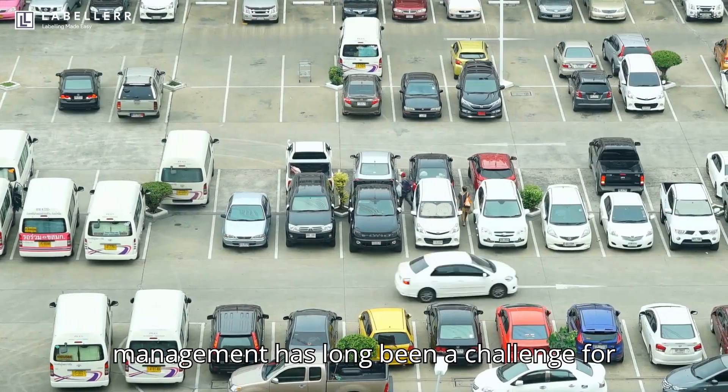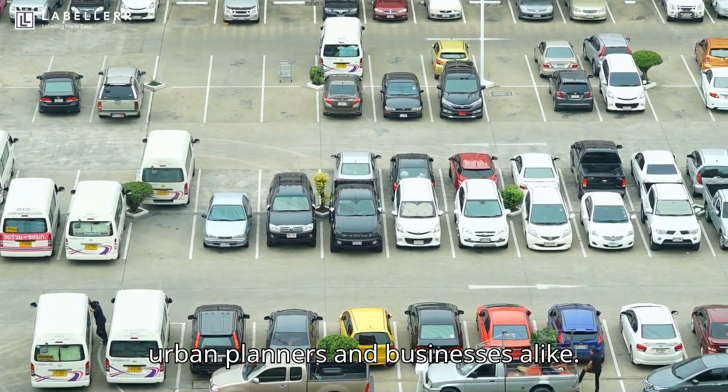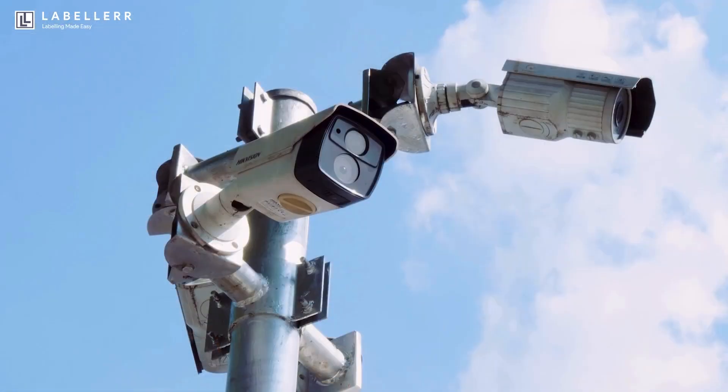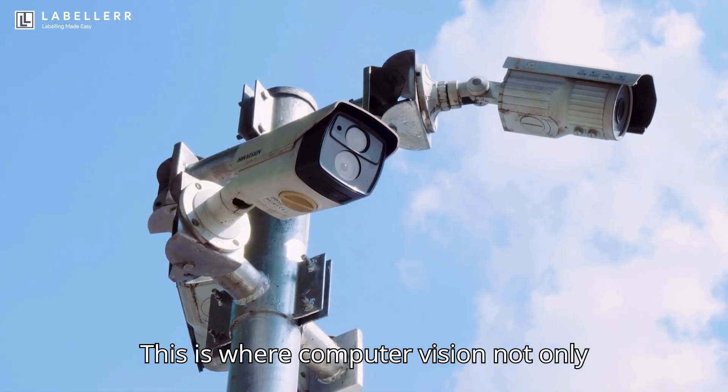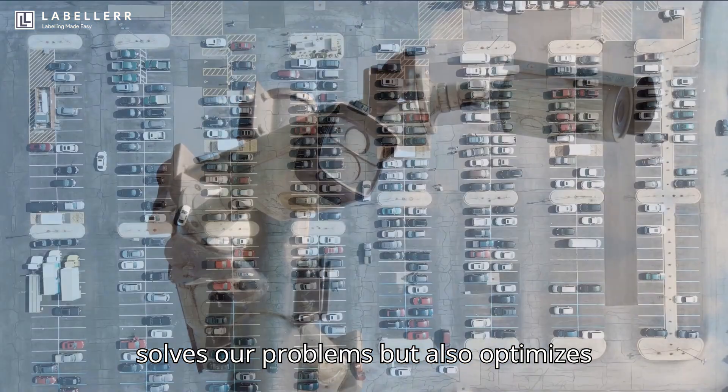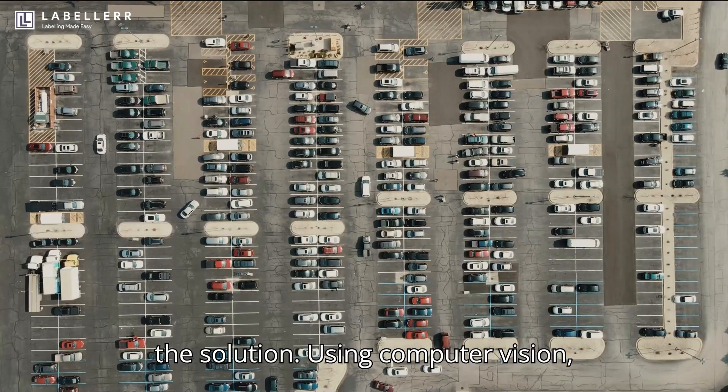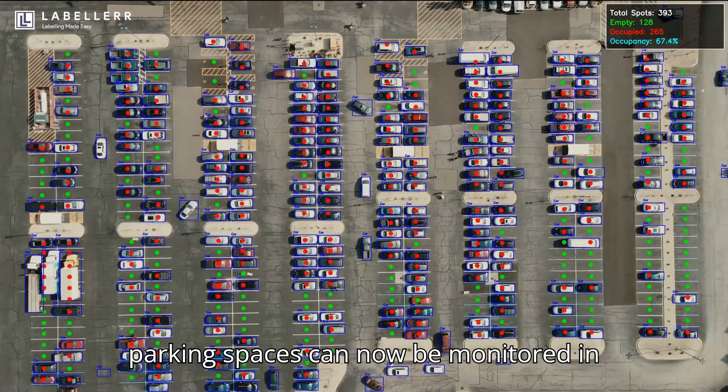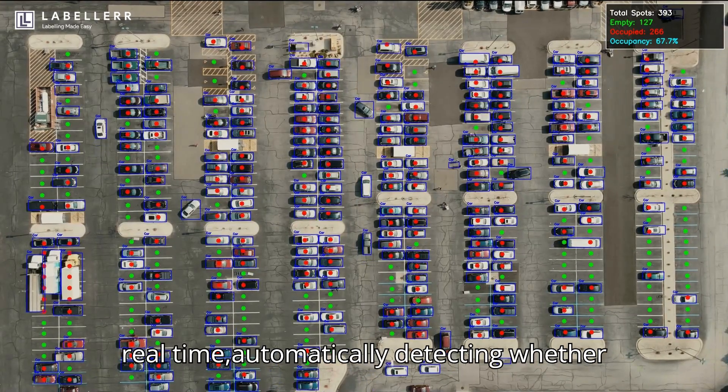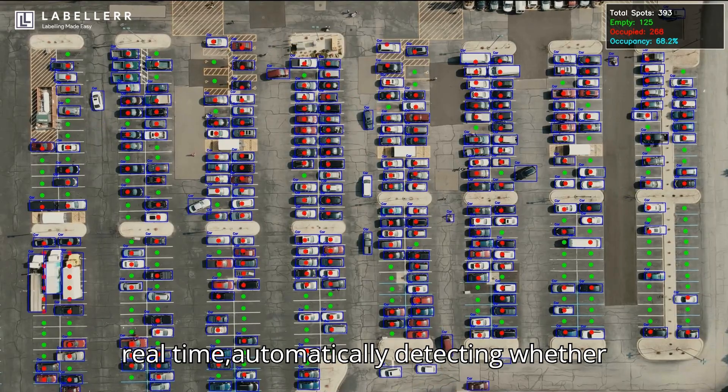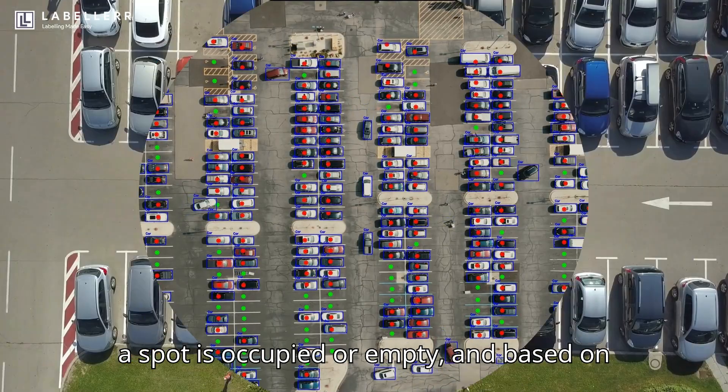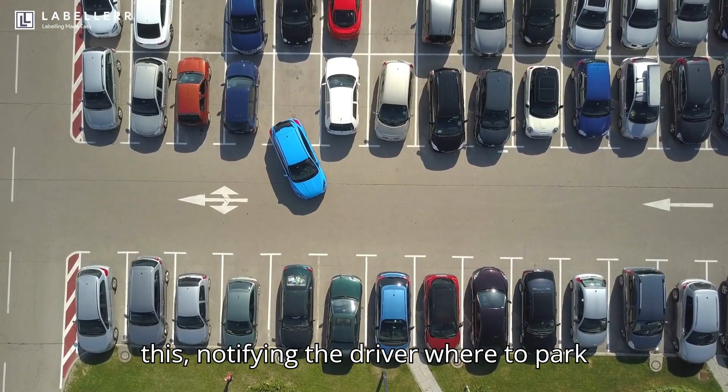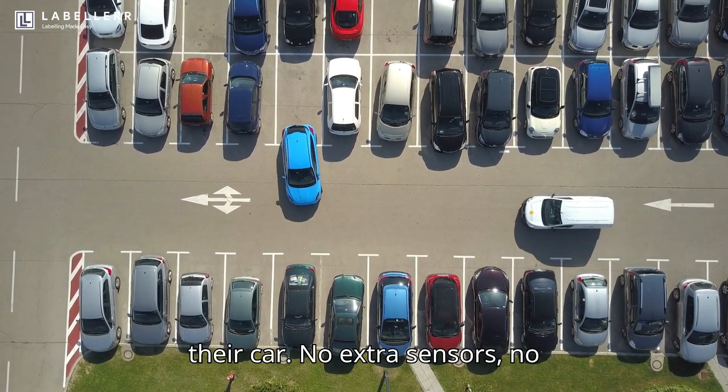Parking management has long been a challenge for urban planners and businesses alike. This is where computer vision not only solves our problems but also optimizes the solution. Using computer vision, parking spaces can now be monitored in real time, automatically detecting whether a spot is occupied or empty, and based on this, notifying the driver where to park their car.